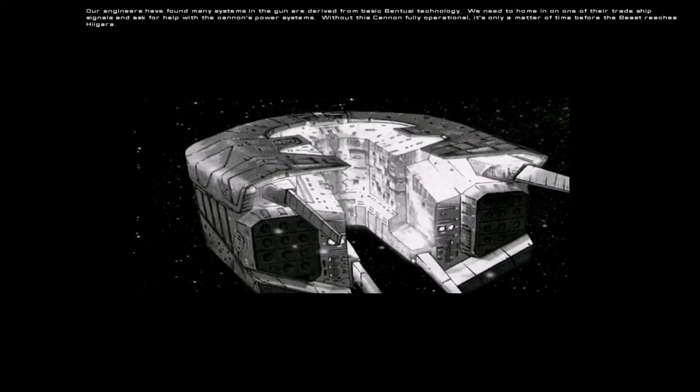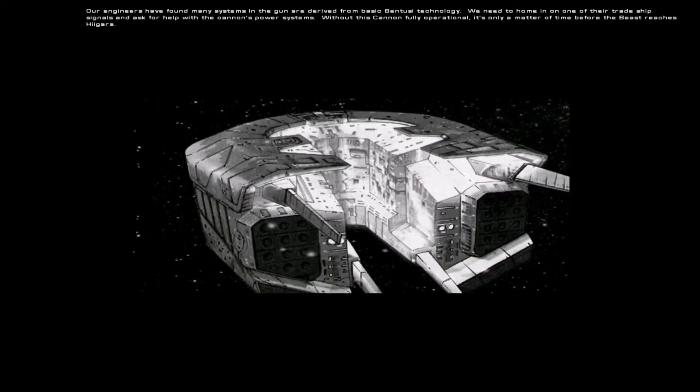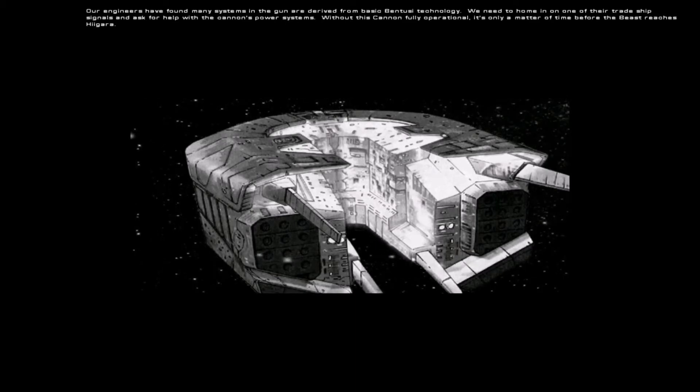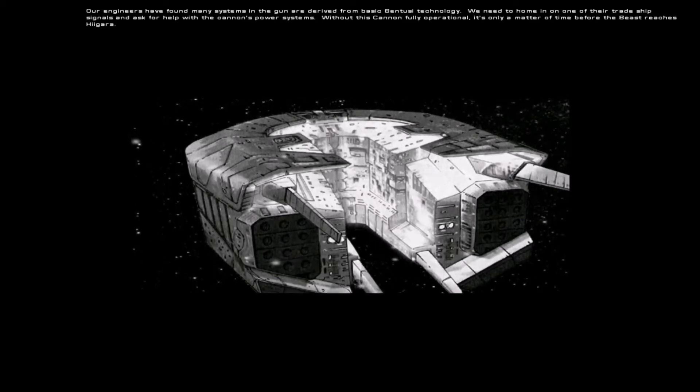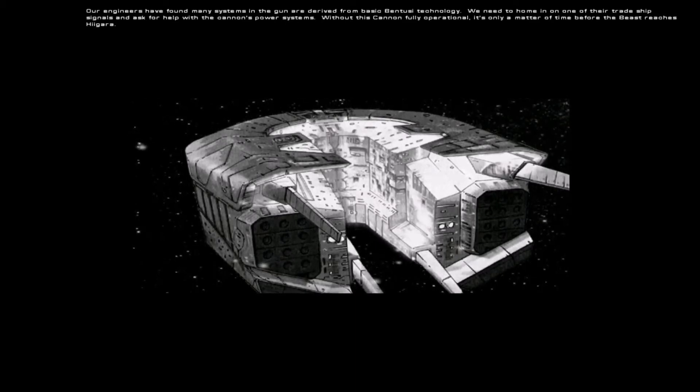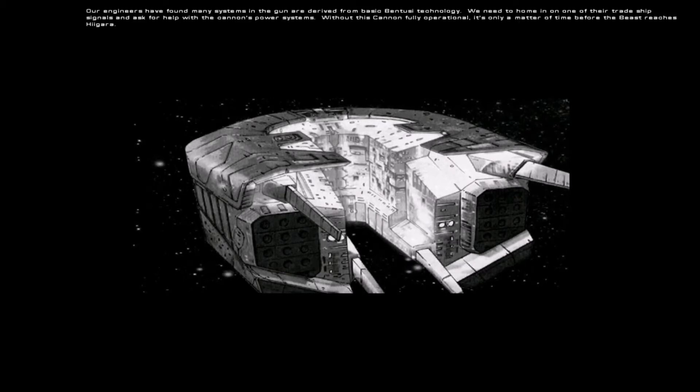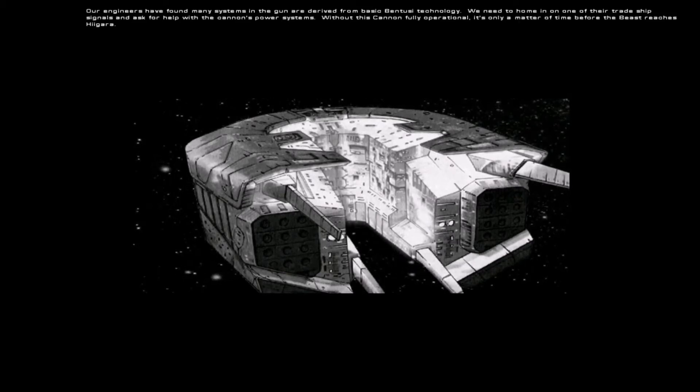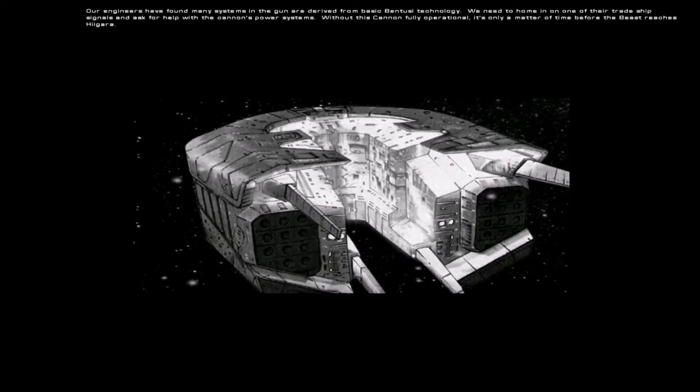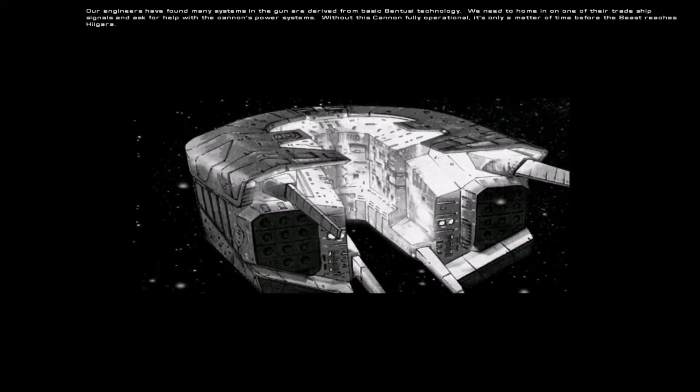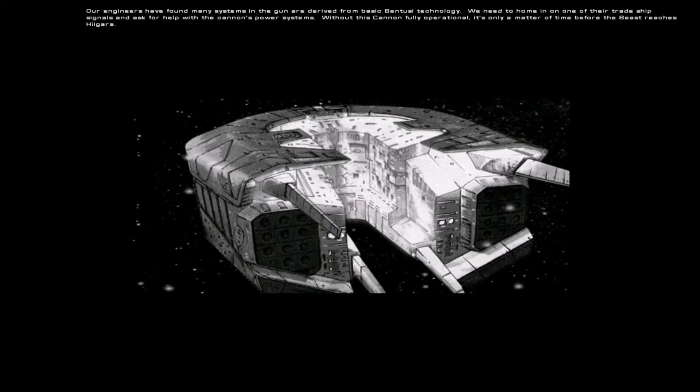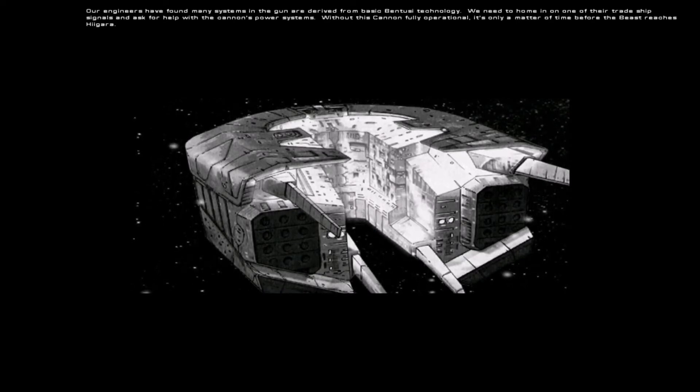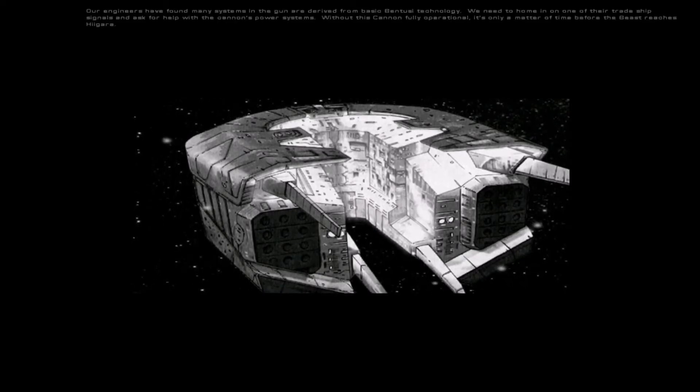We need to home in on one of their trade ship signals and ask for help with the cannon's power systems. Without this cannon fully operational, it's only a matter of time before the Beast reaches Higara.